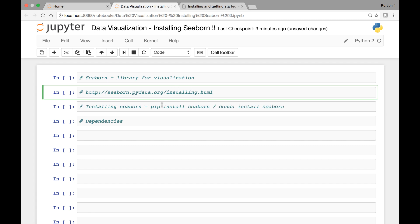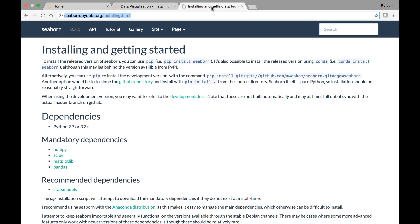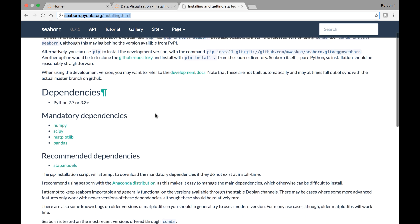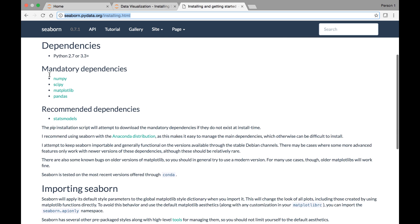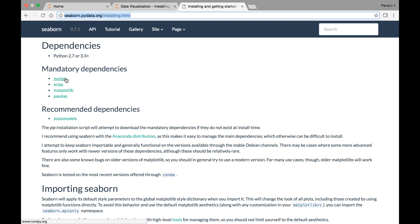If we go to the seaborn.pydata.org website, we can see that Seaborn has certain dependencies. These are divided into mandatory dependencies and recommended dependencies, and we need to install all of them to use Seaborn. The mandatory dependencies are NumPy, SciPy, Matplotlib, and Pandas.